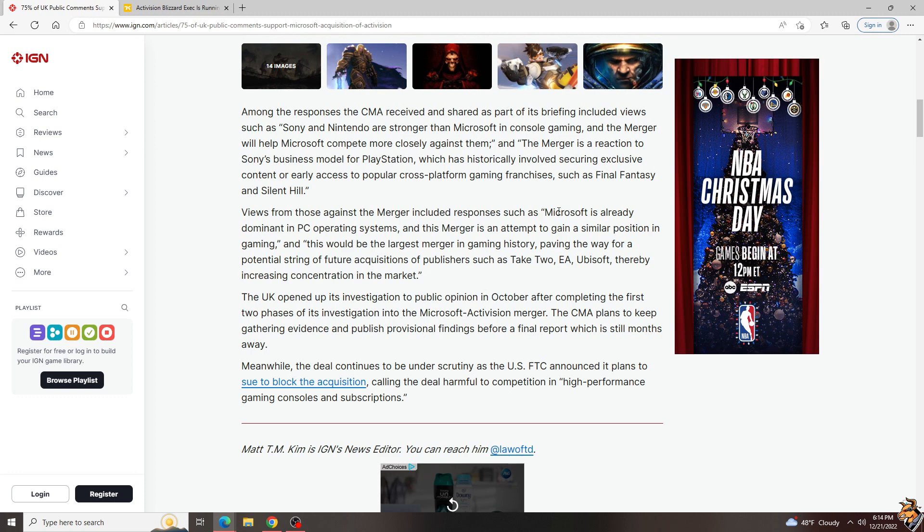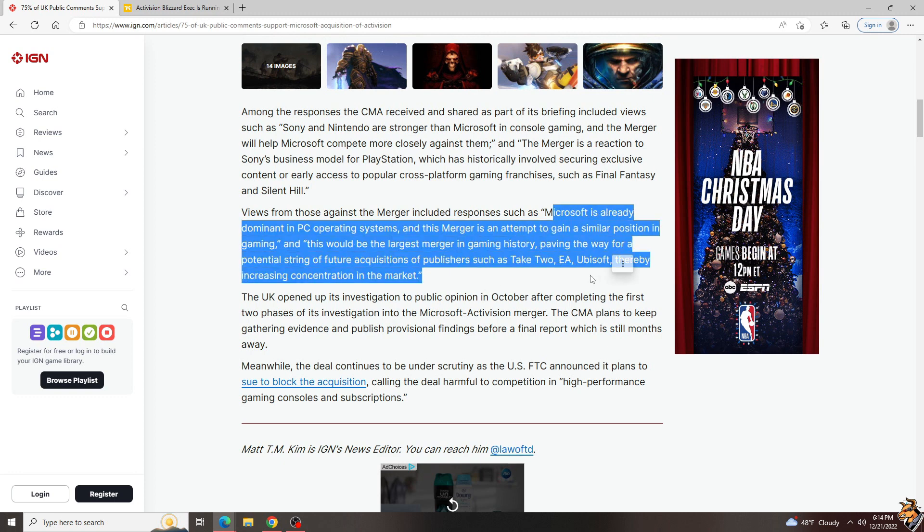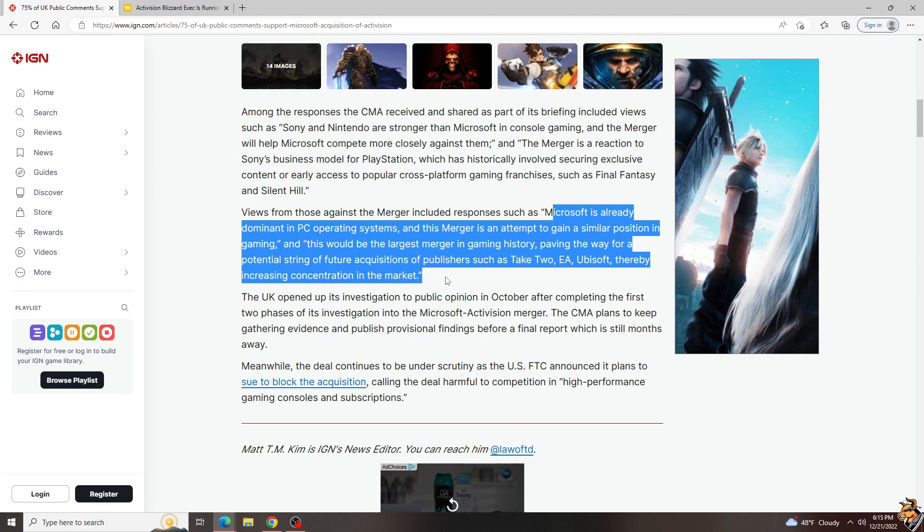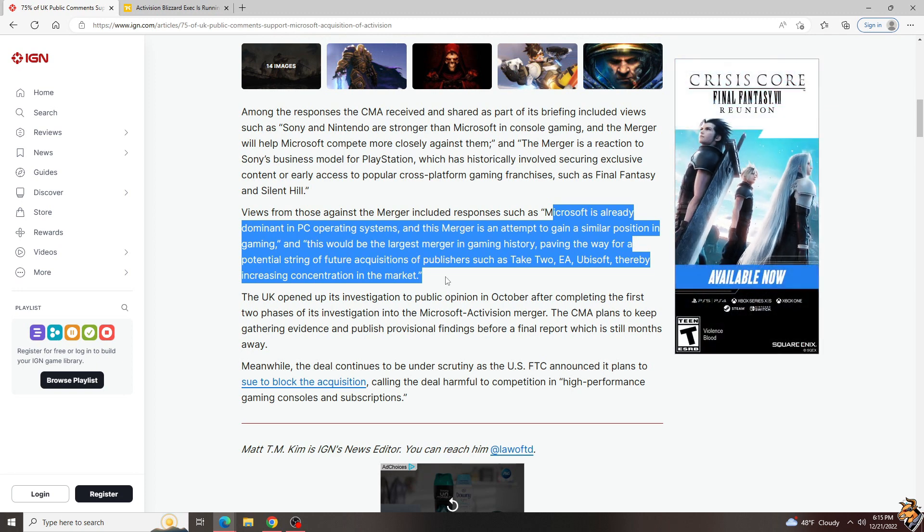The most common responses were things along the lines of Microsoft is already dominant in PC operating systems, and this merger is an attempt to gain a similar position in gaming, or this would be the largest merger in gaming history, paving the way for a potential string of future acquisitions of publishers such as Take-Two, EA, Ubisoft, thereby increasing concentration in the market. That last one's kind of maybe, but they're not necessarily wrong either.